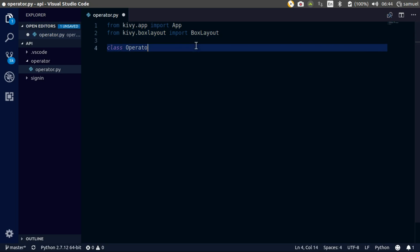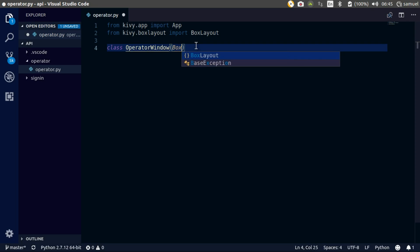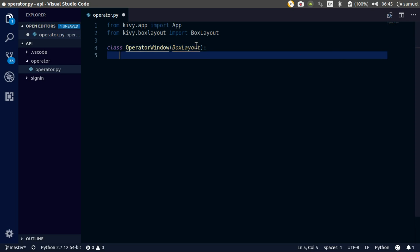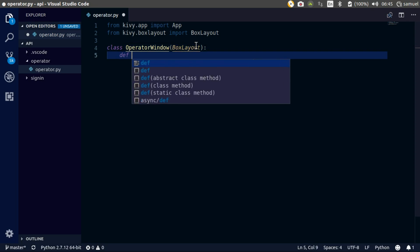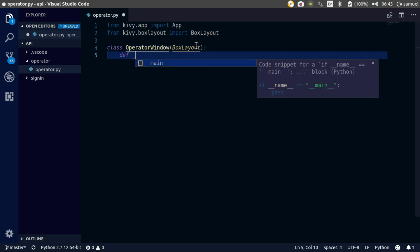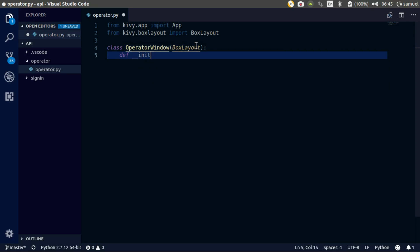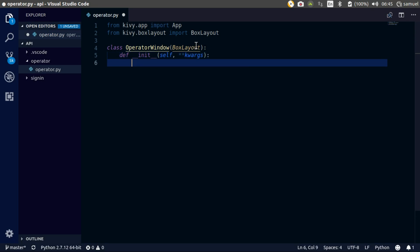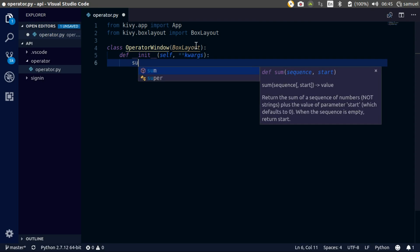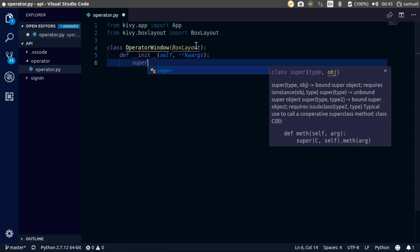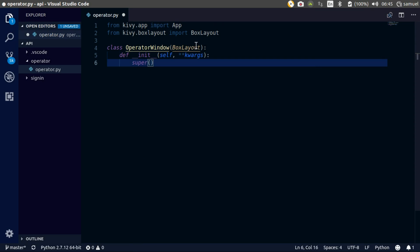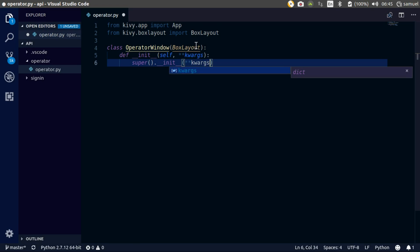So let's create our classes. OperatorWindow is going to inherit from the BoxLayout. Then let's take care of the constructor - define init self and allow more arguments, and super that init with kwargs.